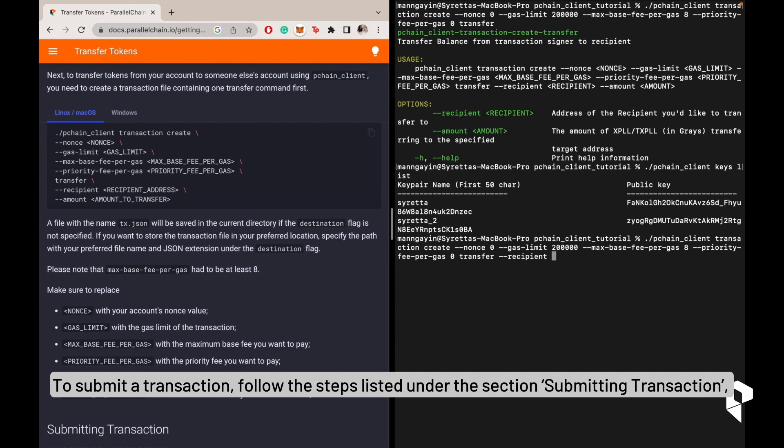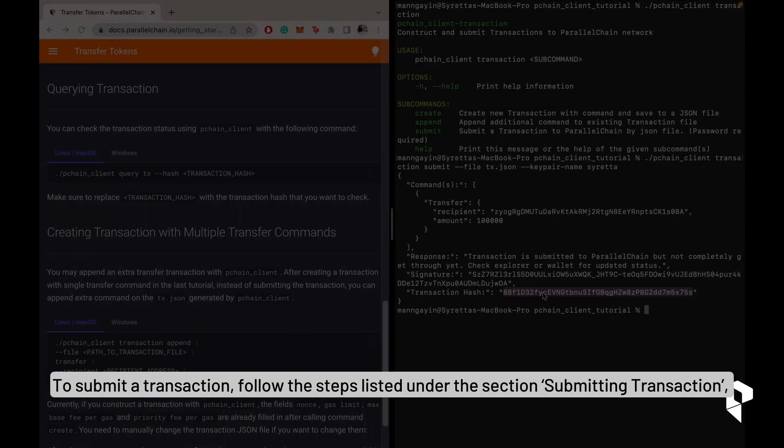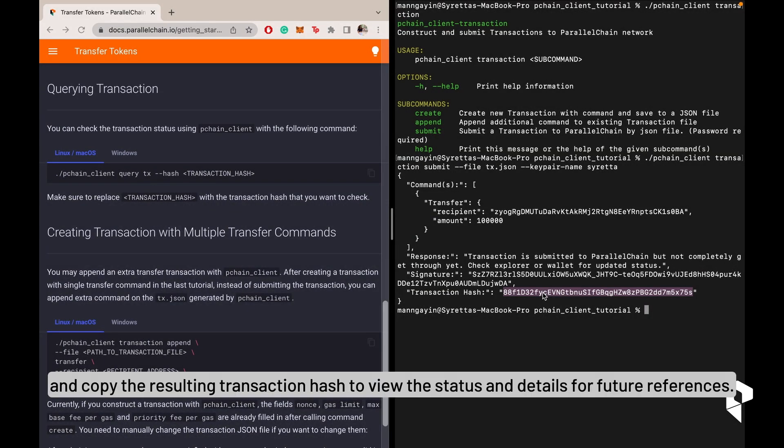To submit a transaction, follow the steps listed under the section Submitting Transaction and copy the resulting transaction hash to view the status and details for future reference.